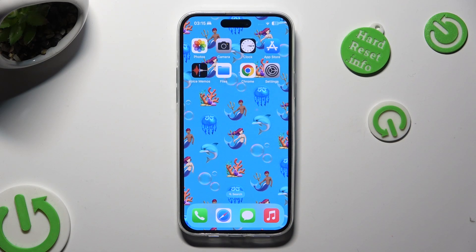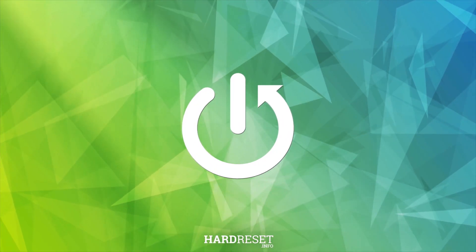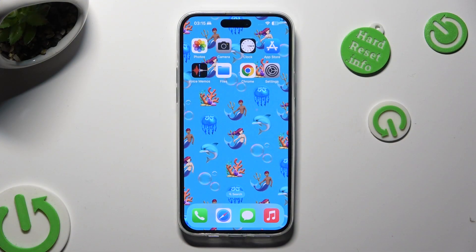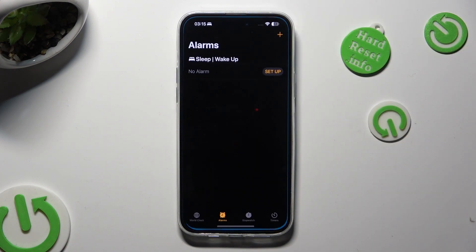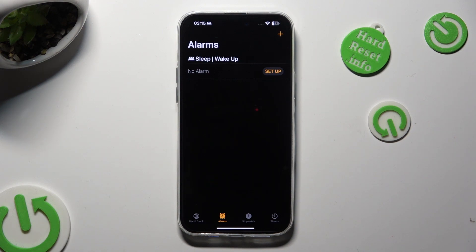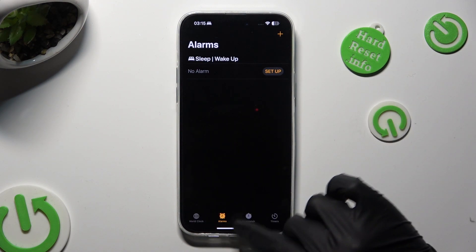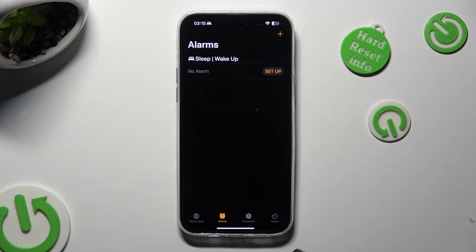Hi! In front of me is iPhone 15 Plus, and today I would like to show you how you can set up an alarm clock. Firstly, just open the Clock app. Then select the Alarms section at the bottom, between World Clock and Stopwatch.